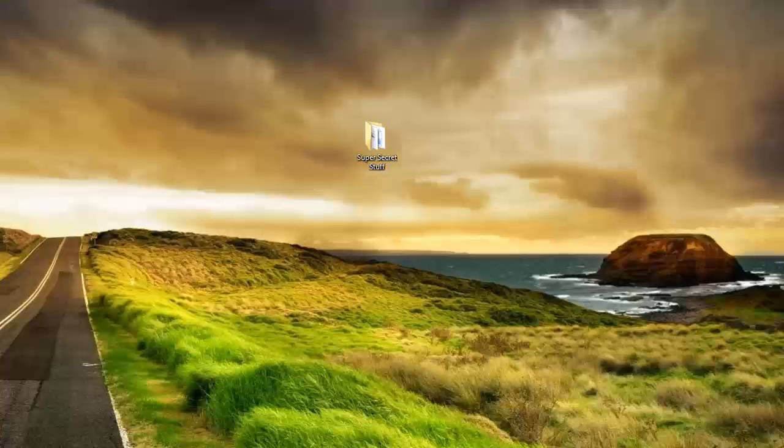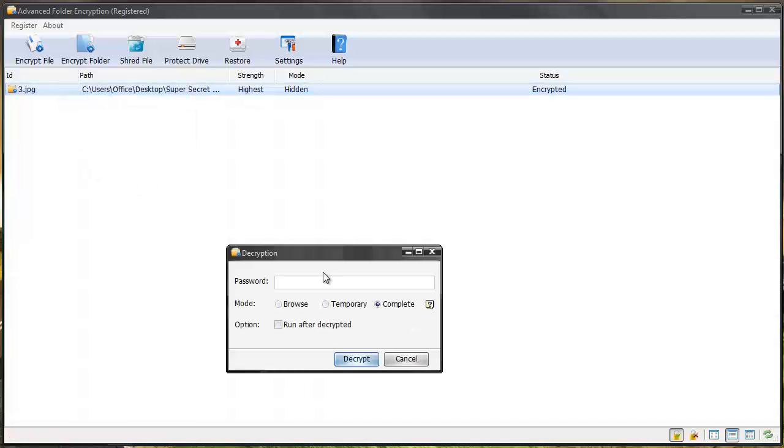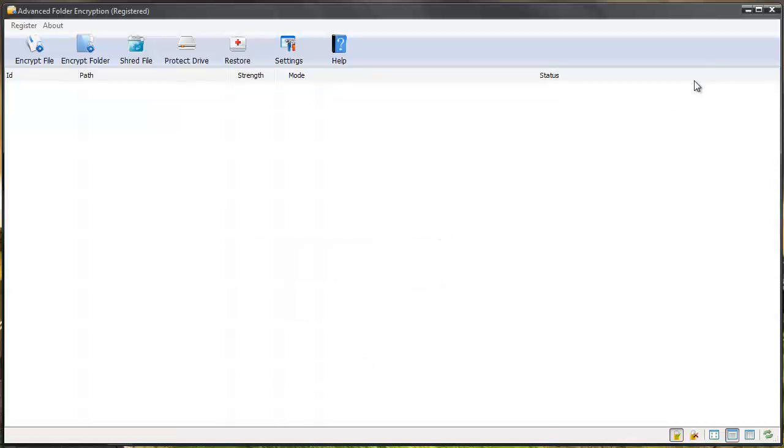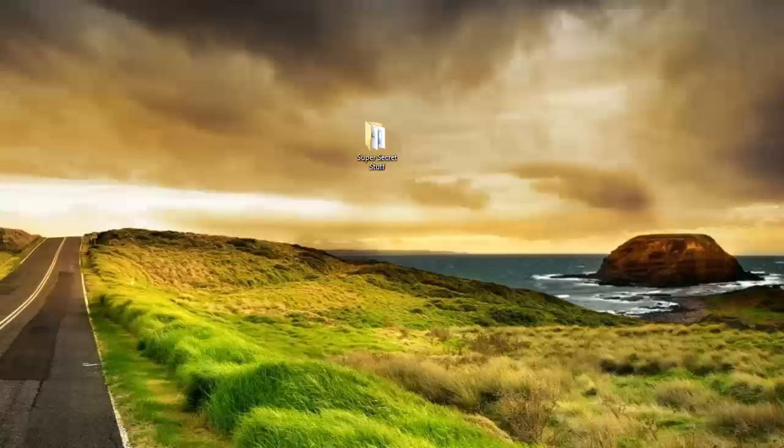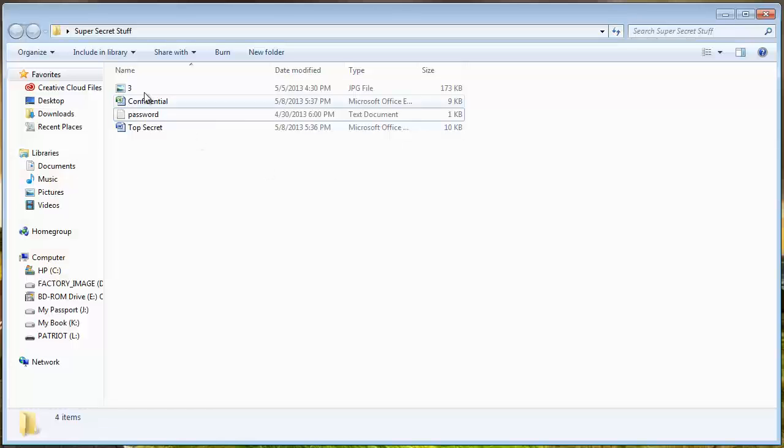And so let's bring the software back up and I can right click and decrypt it. And when I do that let's bring the folder back up and you'll see the image is now showing back again.